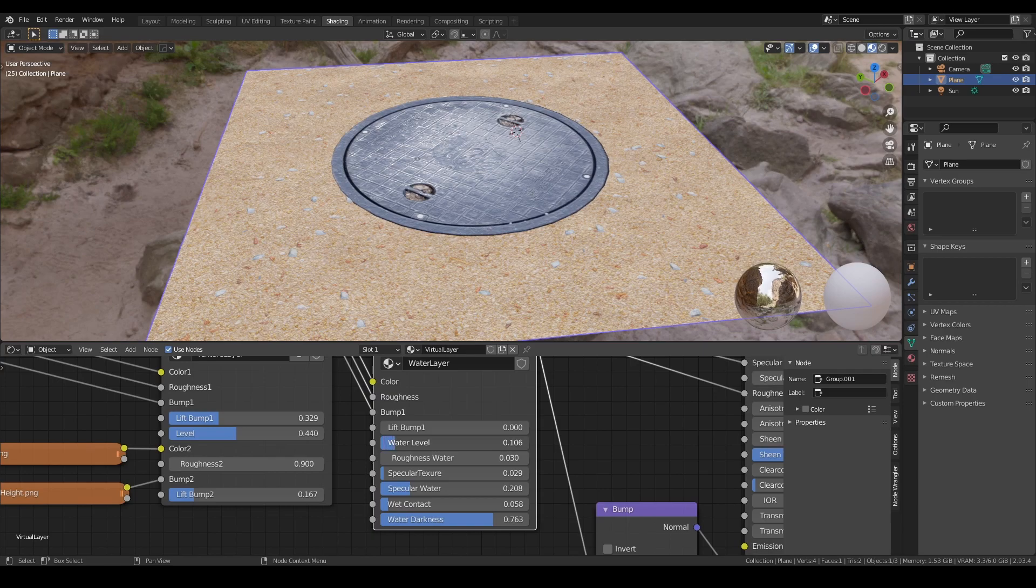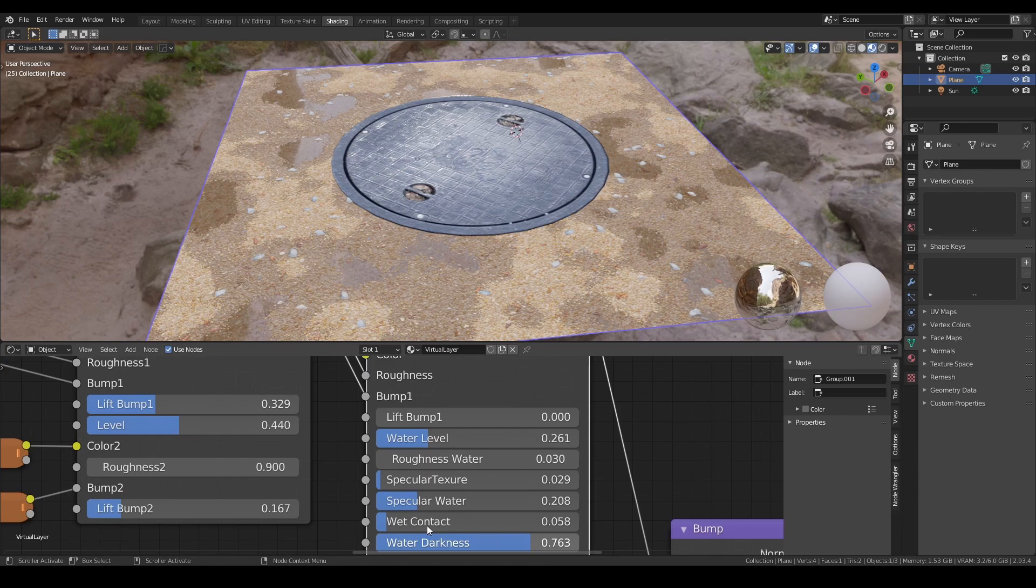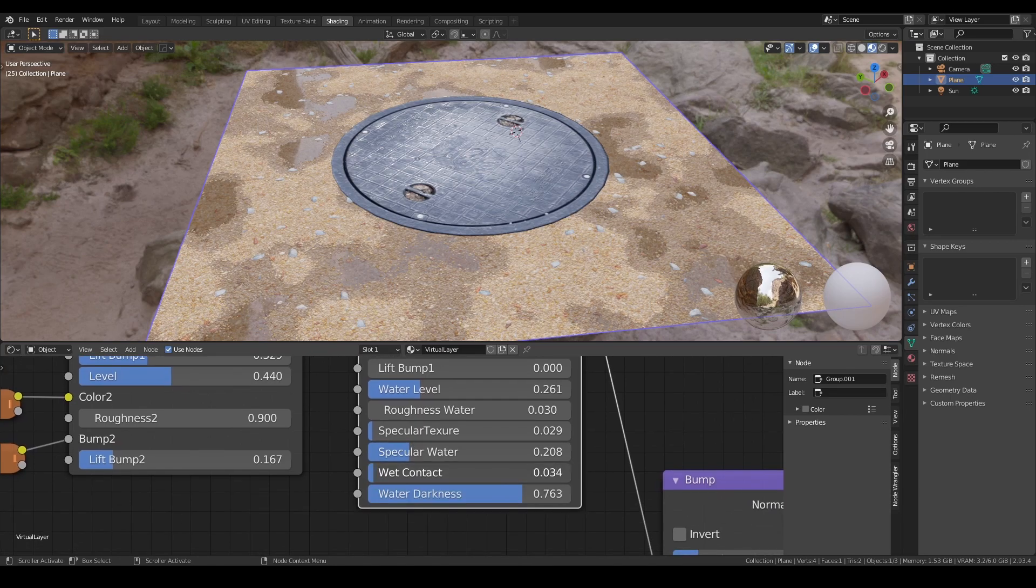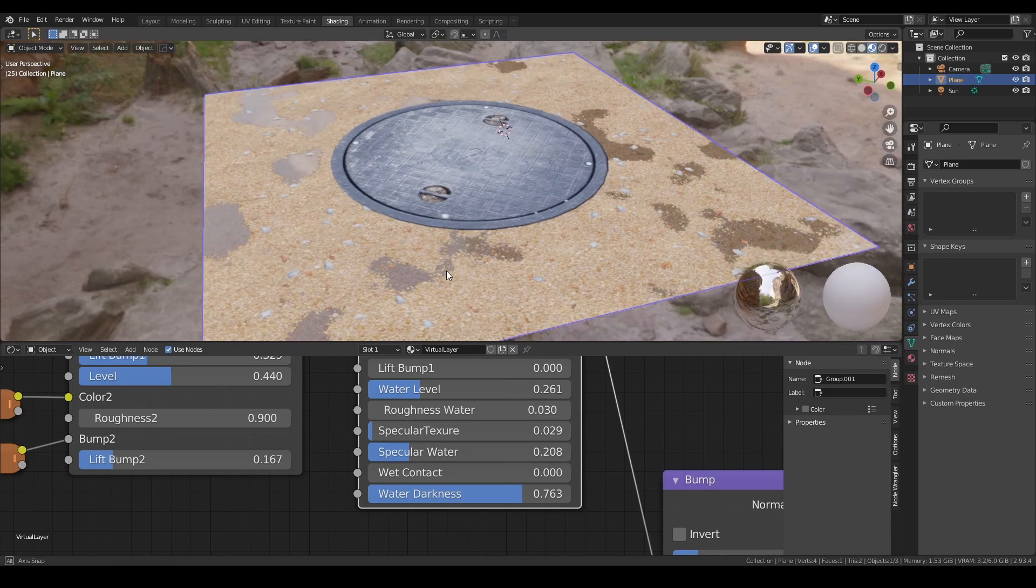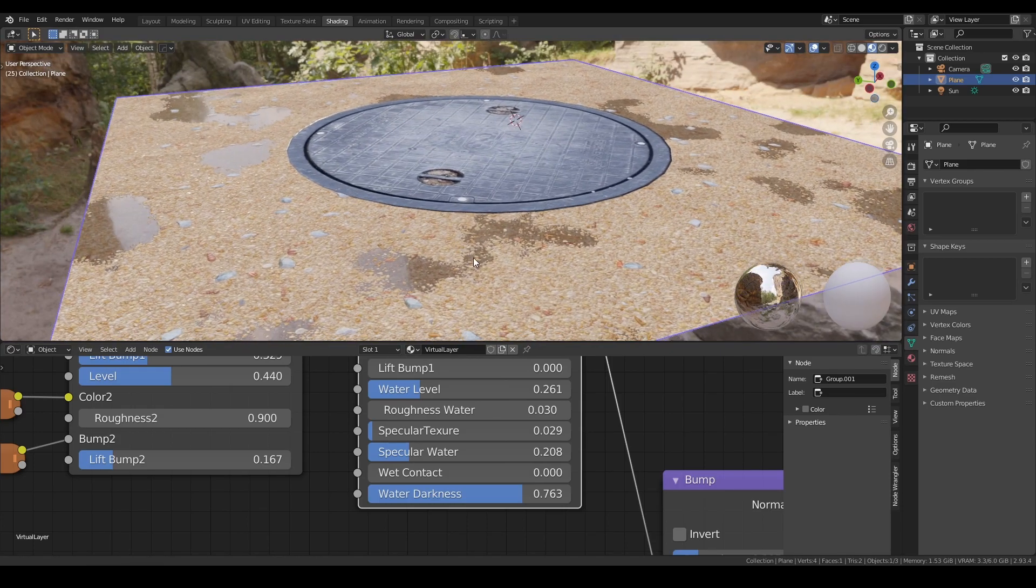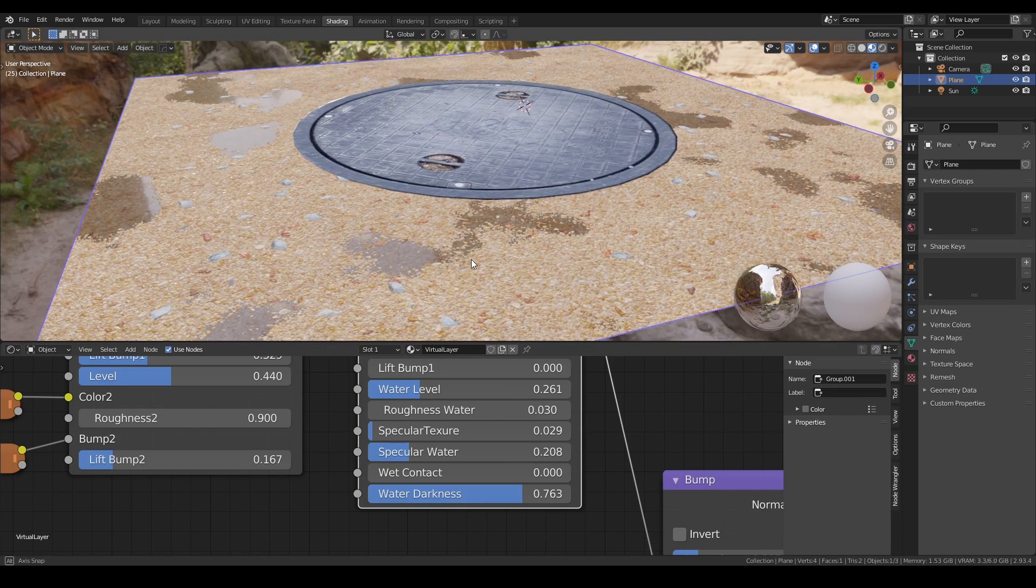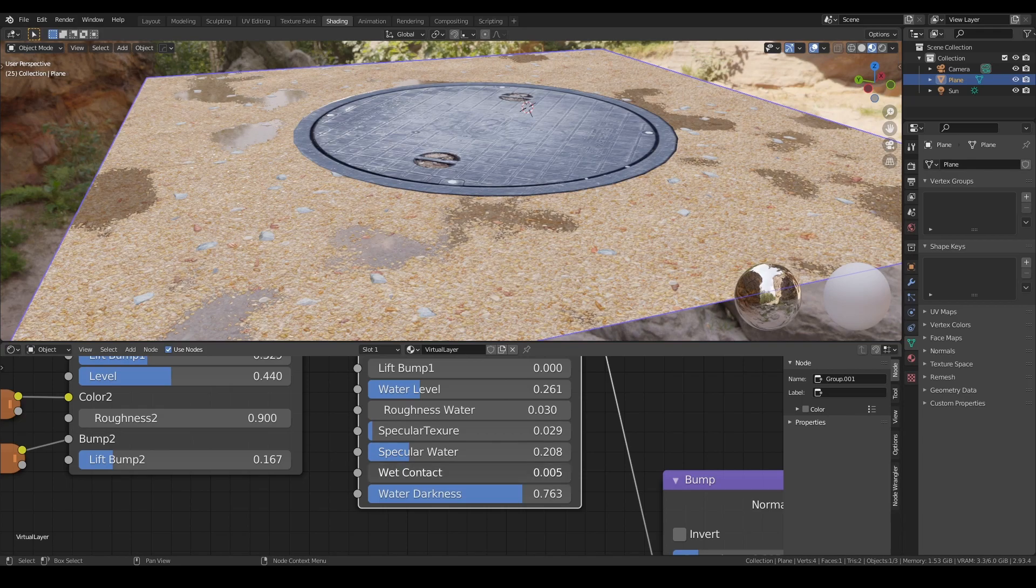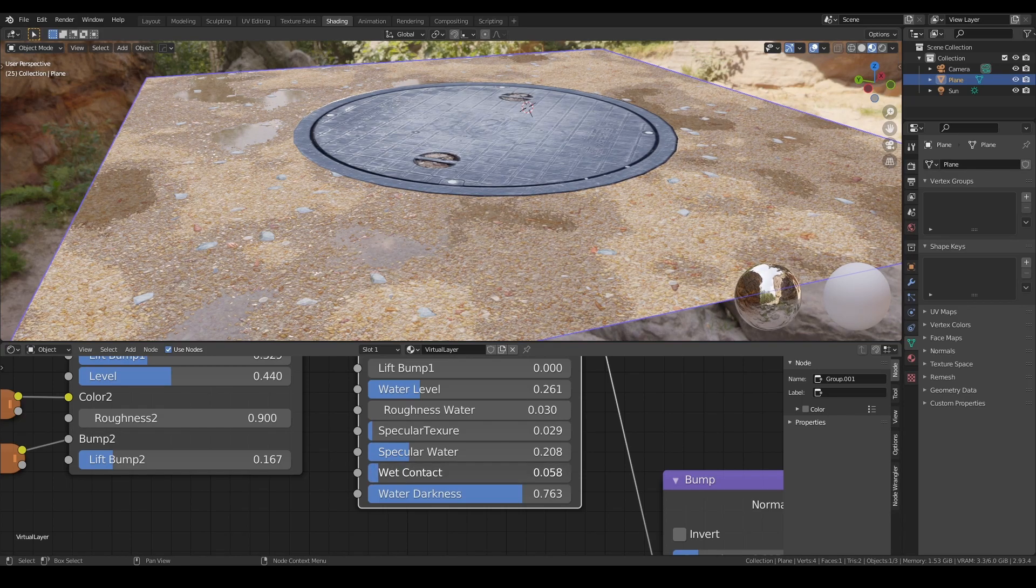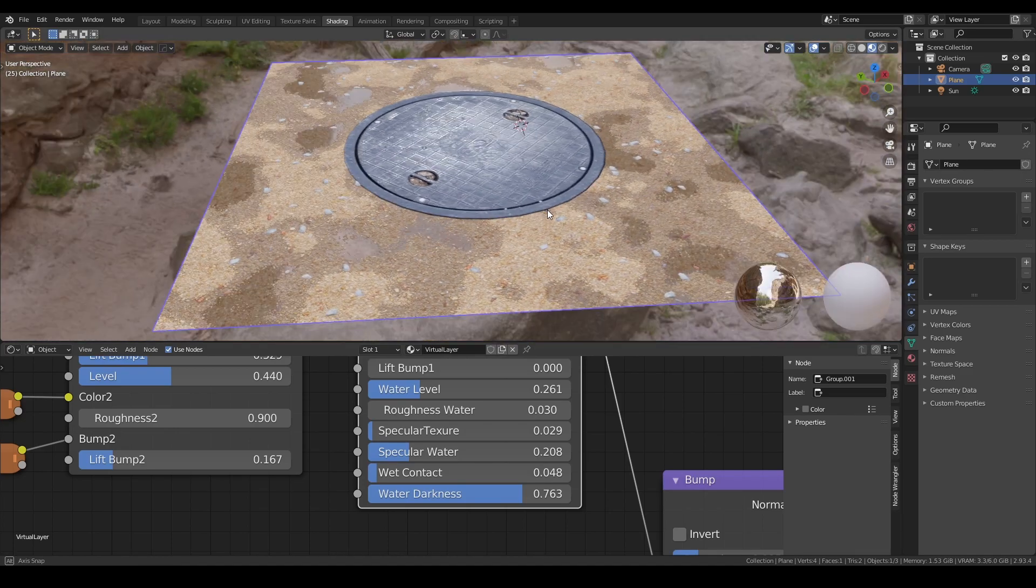You can lift the bump here as well. You can adjust the parameter - this is zero, just the water height itself. Then you can increase it a bit and you can see the effect.